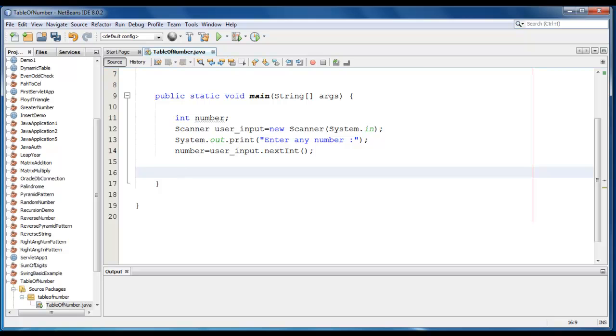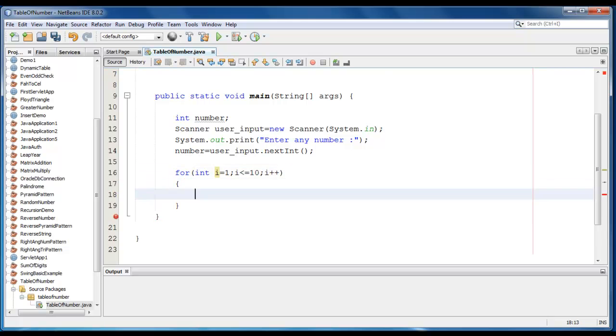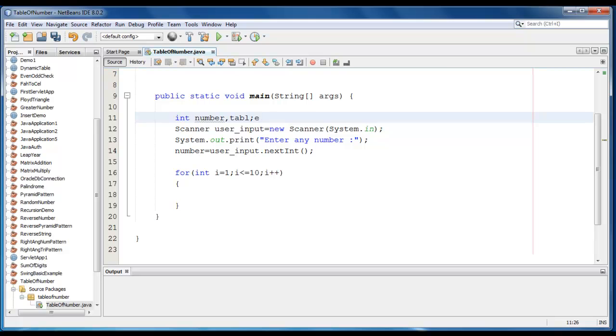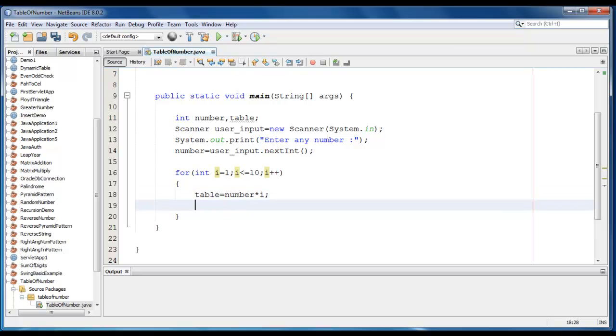Now we require a for loop here to print the table of that number. So it would be int i is equal to 1, i is less than or equal to 10, and i plus plus. Now let me just add one more variable like table. And table would be like table is equal to number into i.